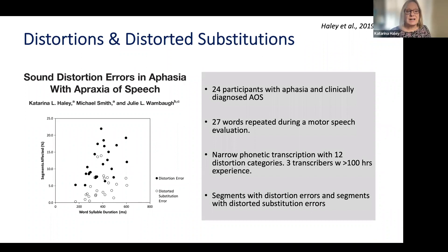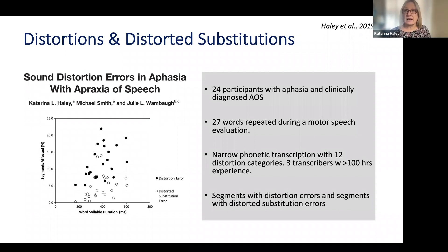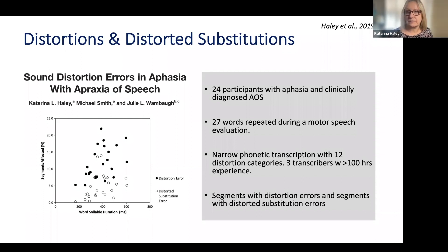We found that there are very few segments that are transcribable as both a specific phonemic error and a distortion error on top of that.